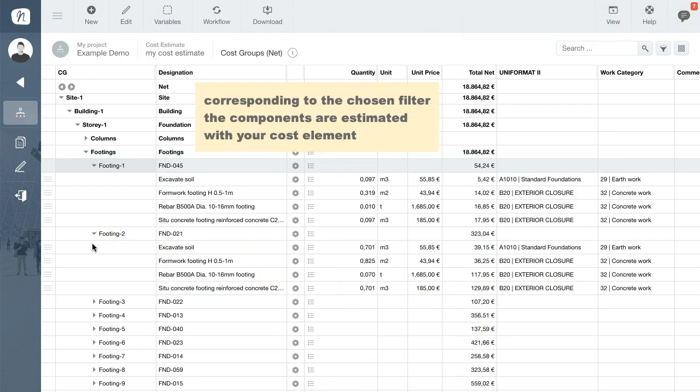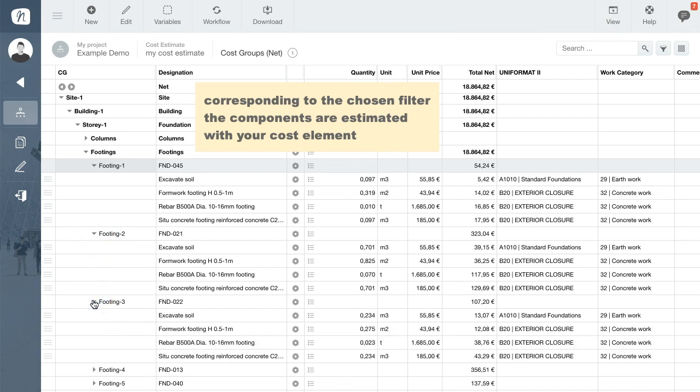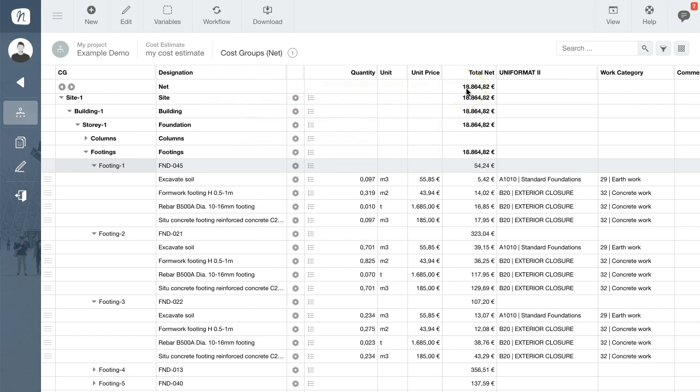Quantities and costs are calculated instantly and added together to provide an estimate of the total costs of your entire project. Thank you.